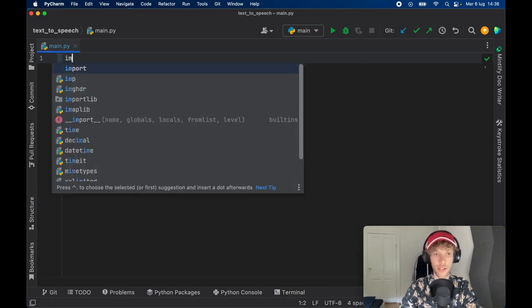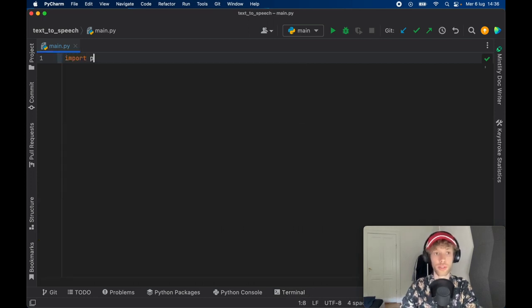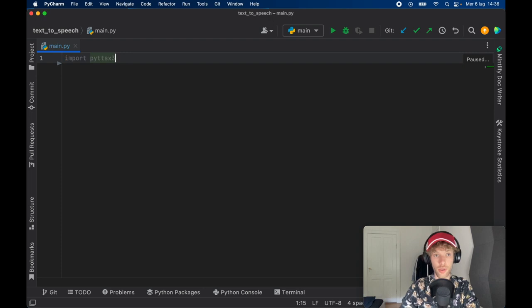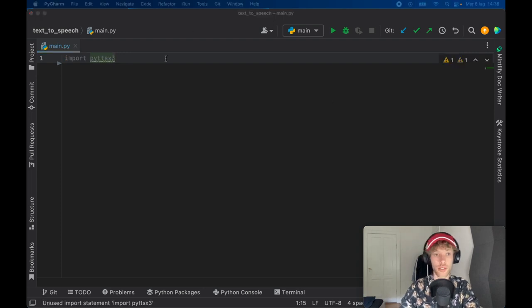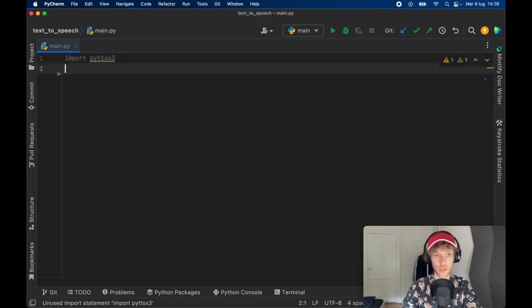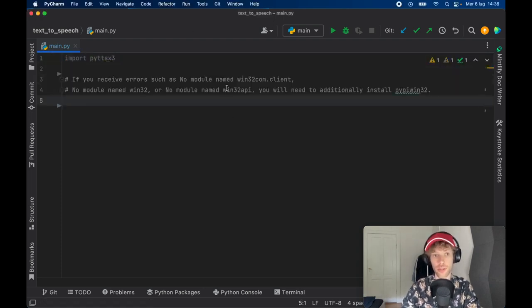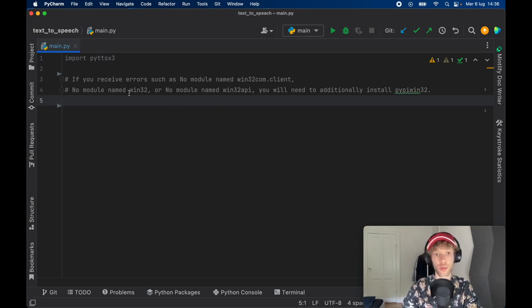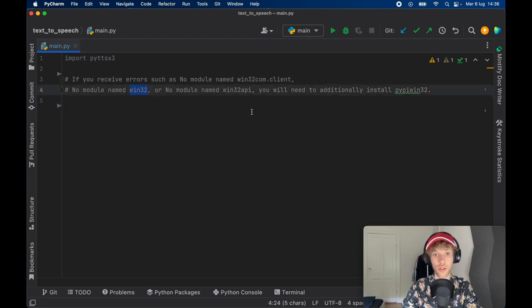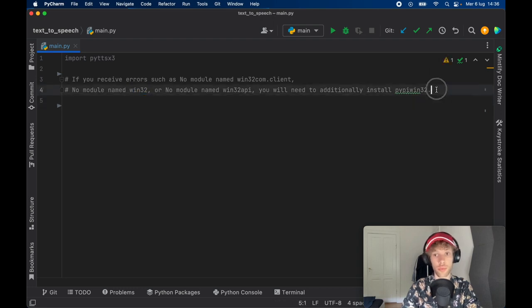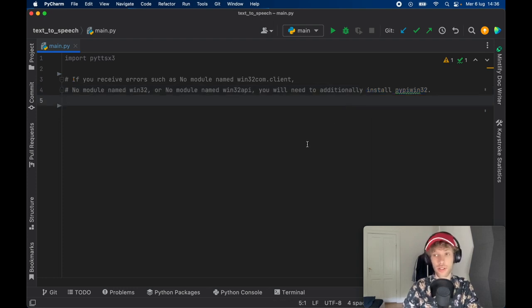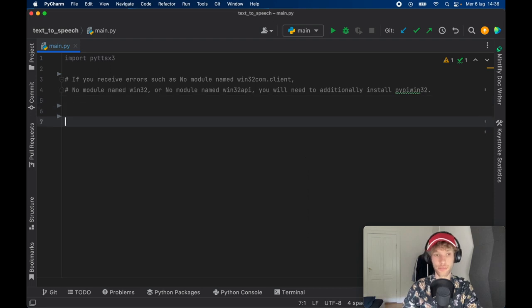So let's go ahead and import pyttsx3. And I'm just going to leave this note inside here, which I took from the documentation. Because on Windows, you might run into this error that you will not have a module named win32. And if you don't have it, you just need to perform pip install pywin32. So I'm just going to leave that there in case you get that error. You'll know how to fix that.